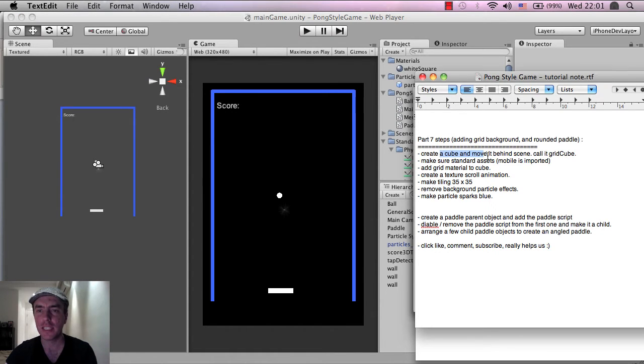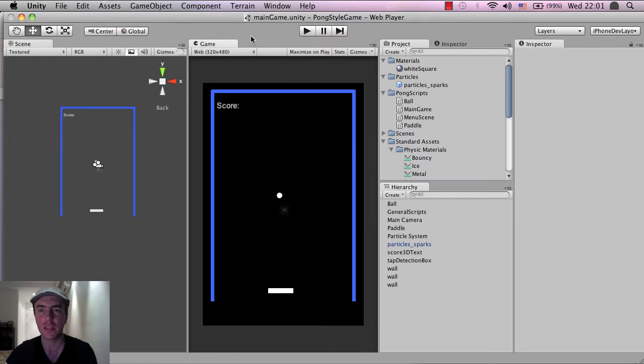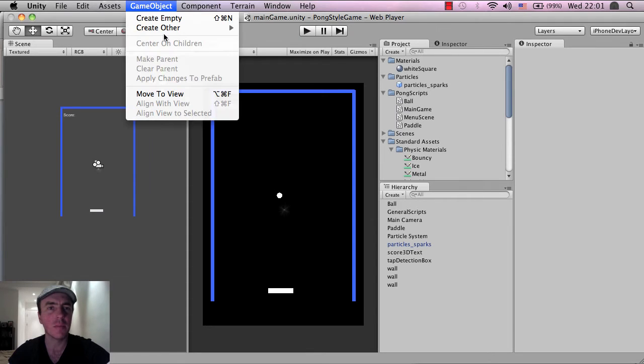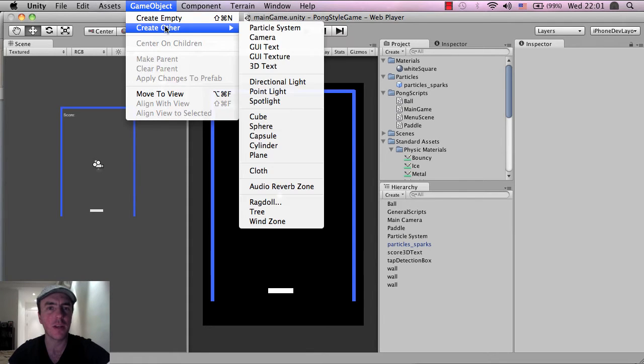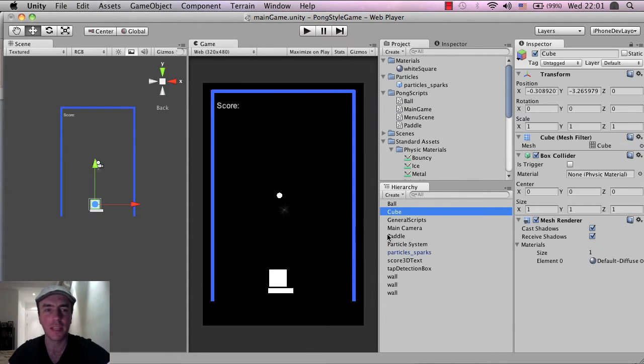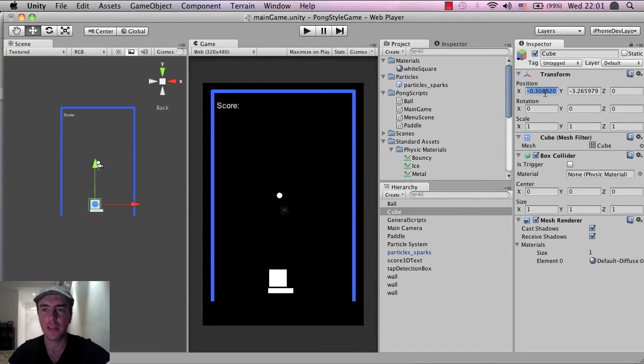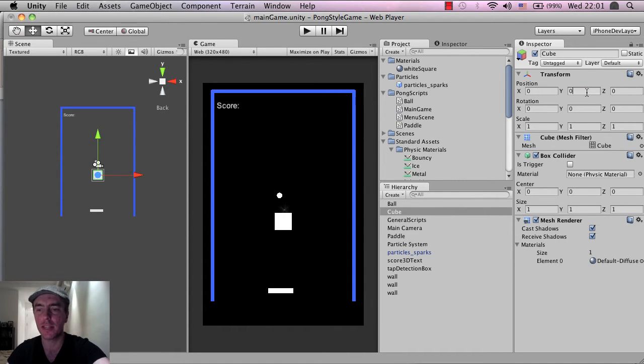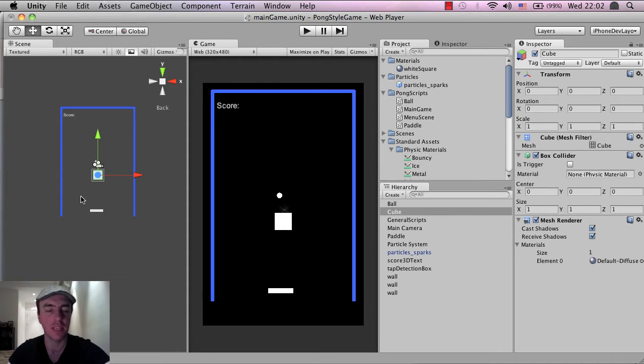The first thing is we're going to make this background. I'm going to click on game object, create other and I'm going to use a cube. And I'm just going to make that at 0, 0. I'm tapping on the cube and then the x position and the y position here and entering 0. This is inside the inspector area.